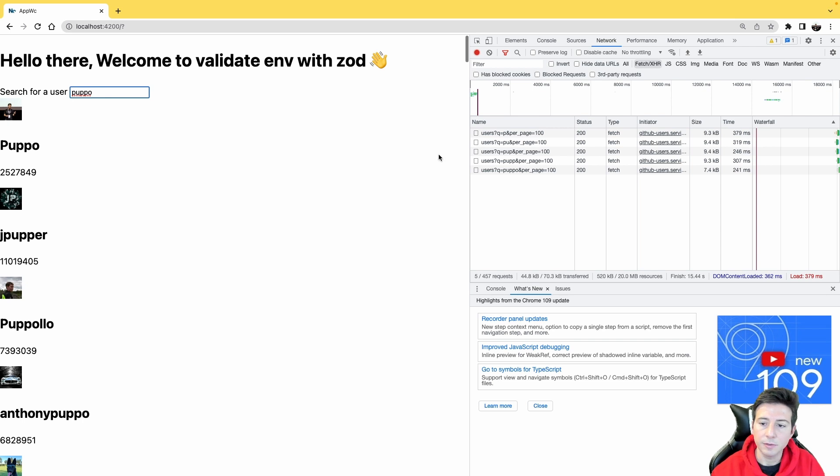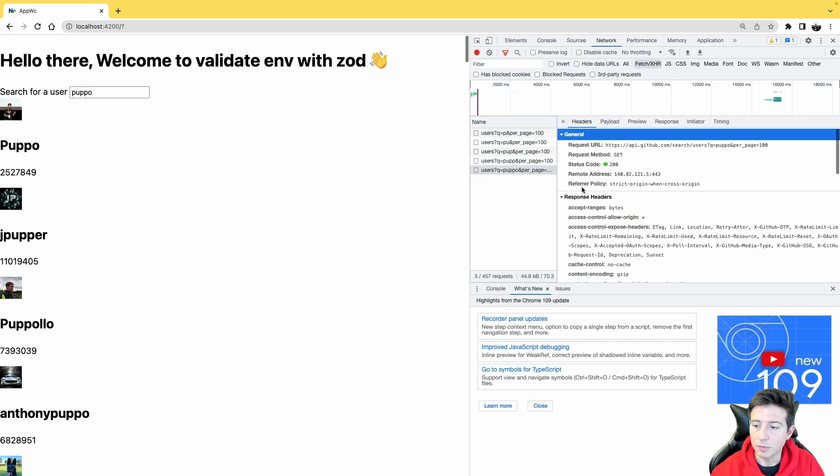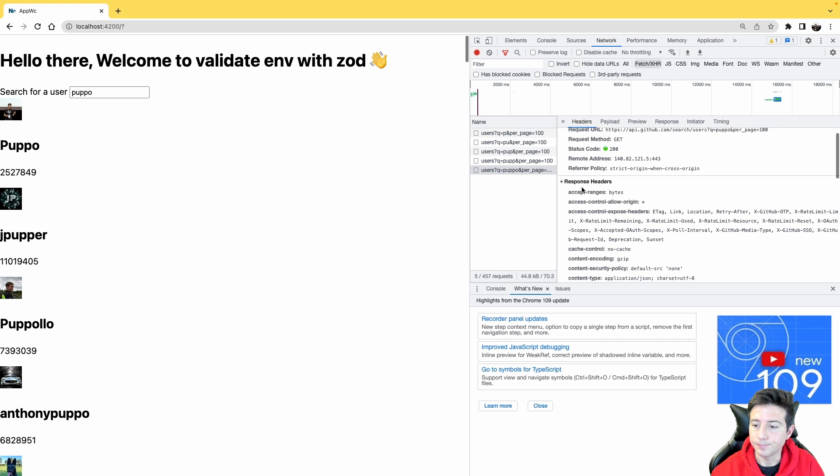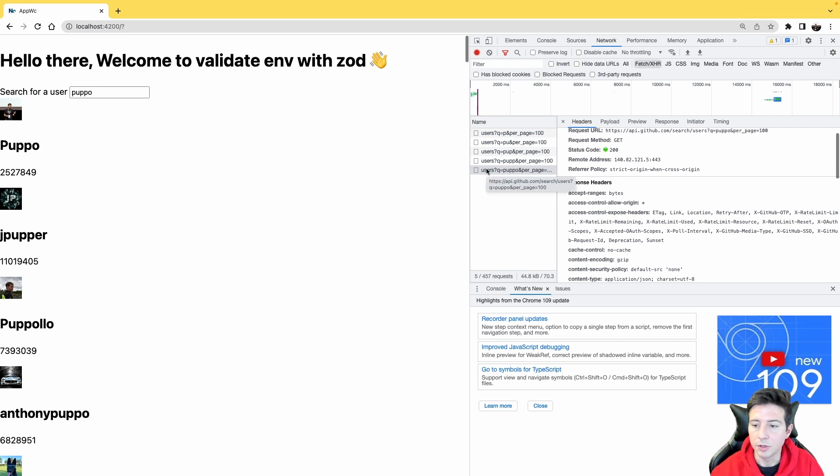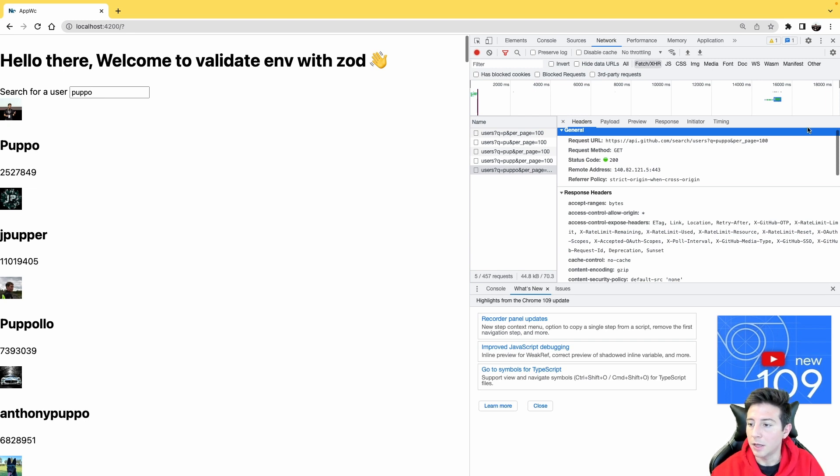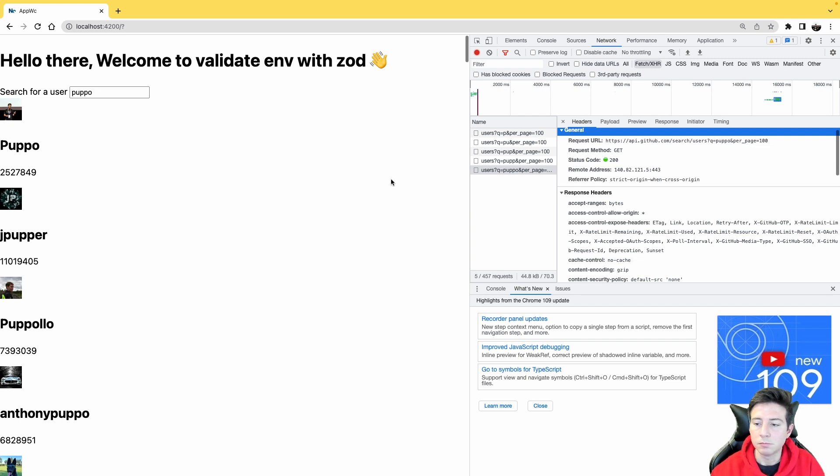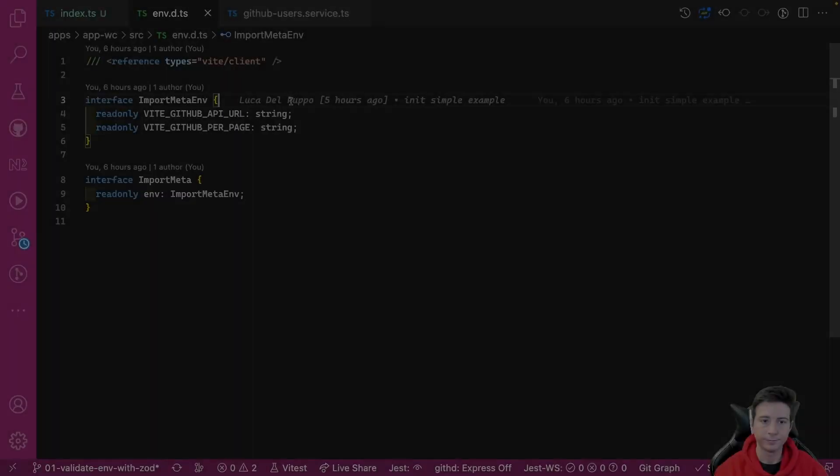In this case, you can see that each time I type a new character, the application fetches a new request. Another important thing to see is now the URL is correct and also the per_page query params. But we have another little problem, and now I want to dive into it. Okay, now we have a problem.